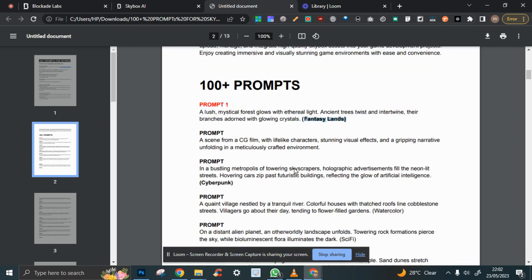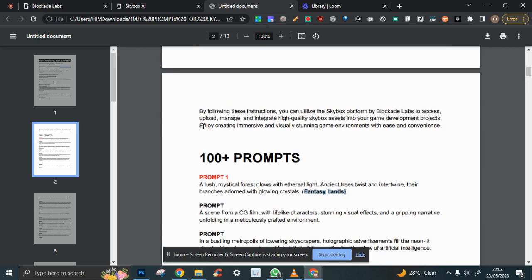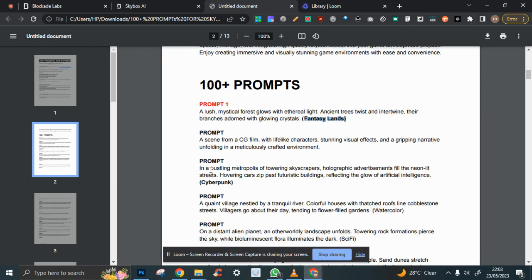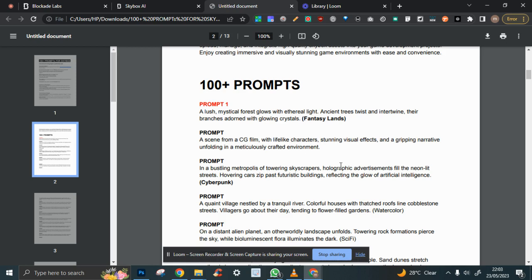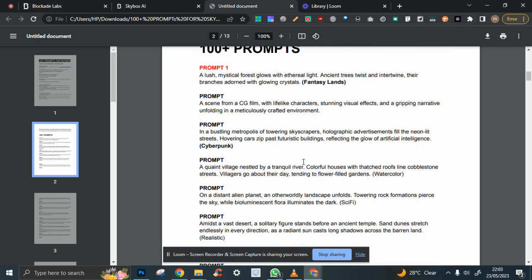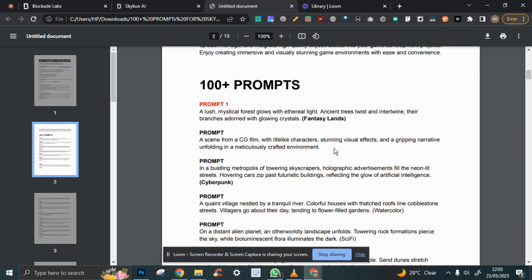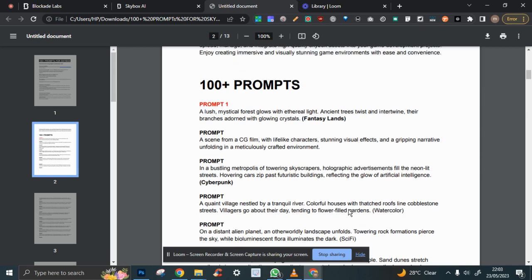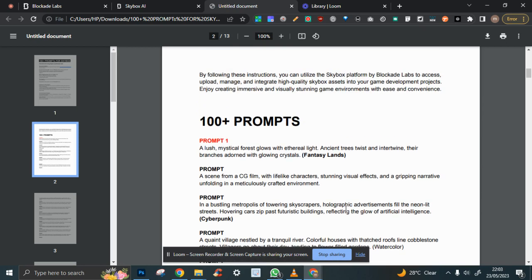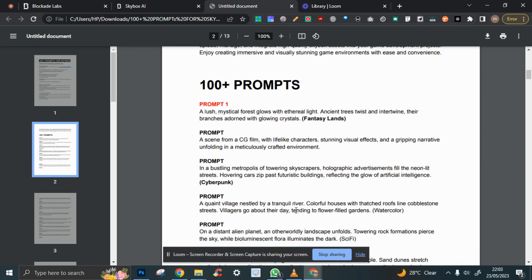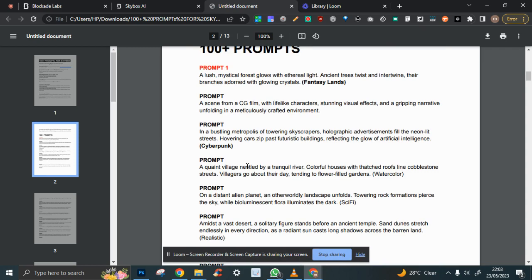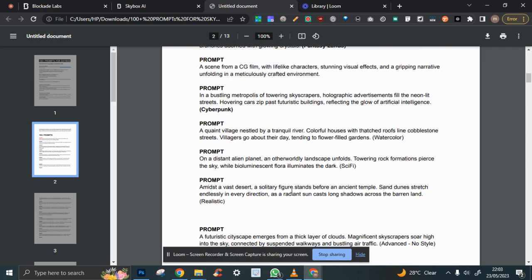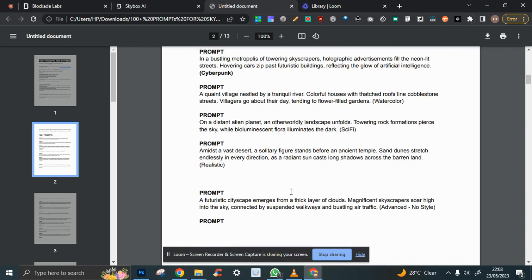Then you define the style of the environment. What I have here, for instance, is seen in a CG film—lifelike characters, stunning visuals. This is cyberpunk, this is sci-fi. These prompts will be available for you, the first few ones here.